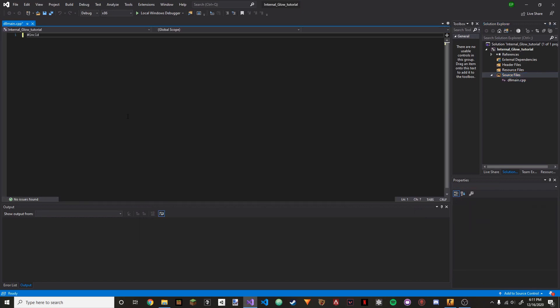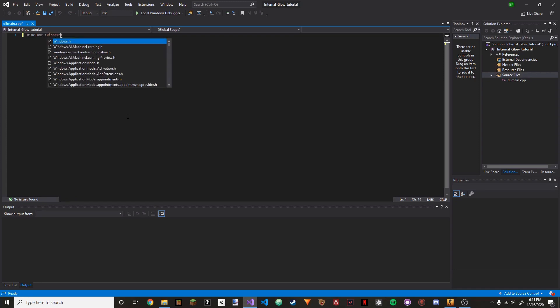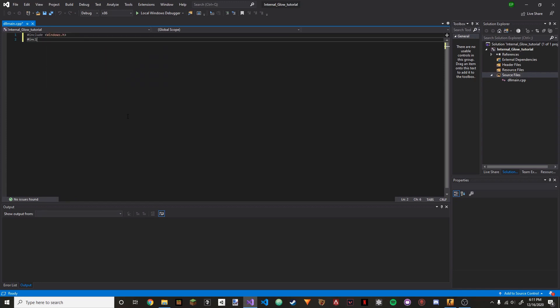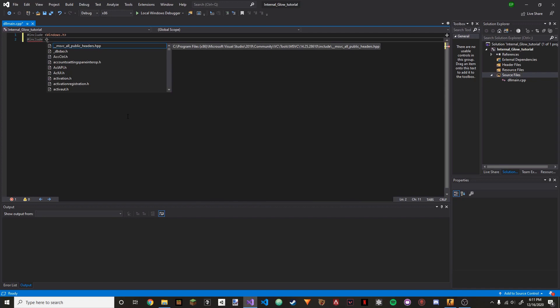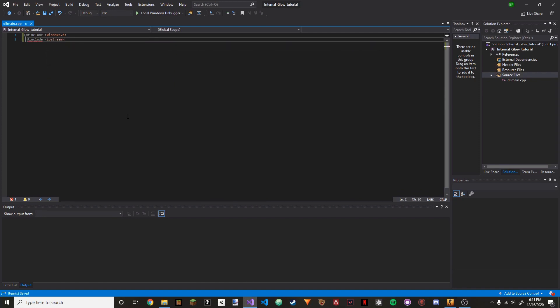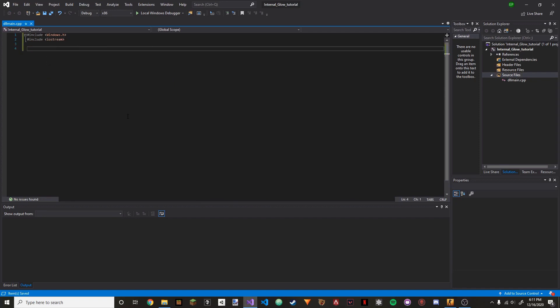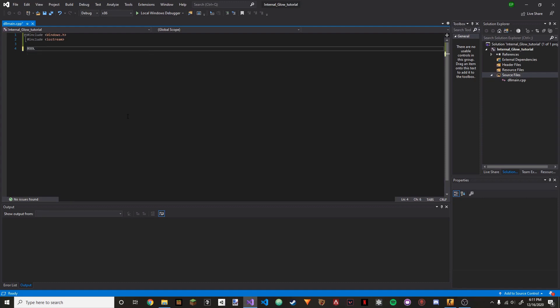Now we're going to include windows.h and we're also going to include iostream. Once we have those things included, we're going to work on our first function. This is going to be the function that actually creates the thread.